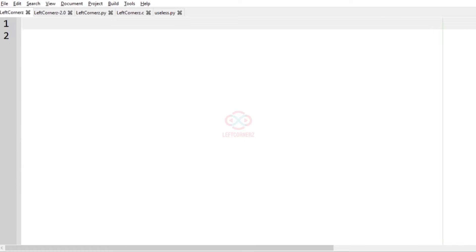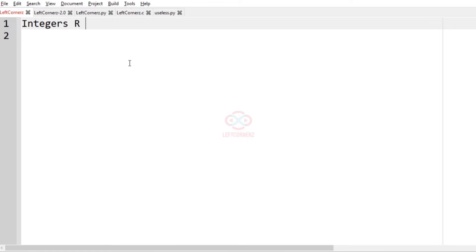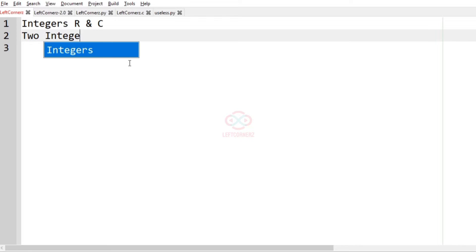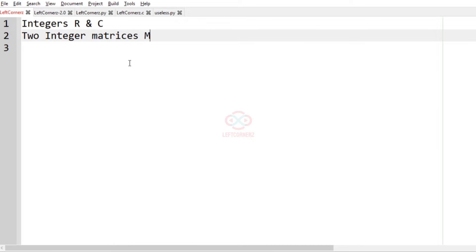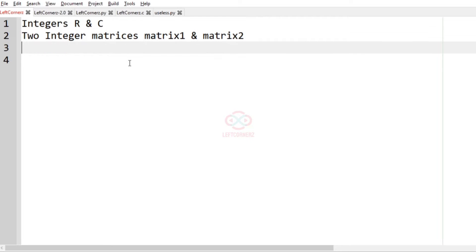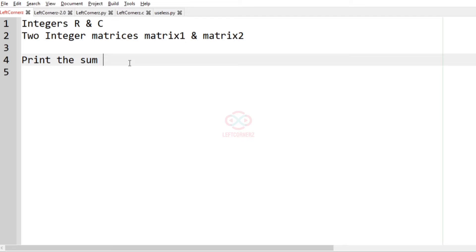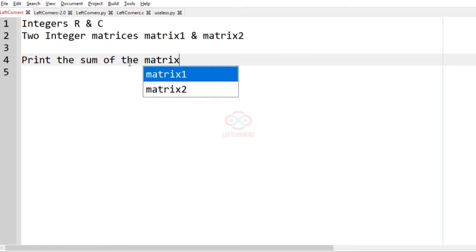Let us solve today's DC using C programming language. The program must accept the input integers R and C, and it must accept two integer matrices, matrix1 and matrix2, and finally we must print the sum of the matrix as output.